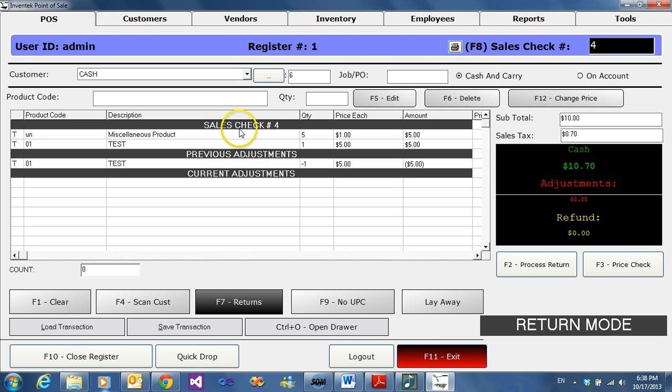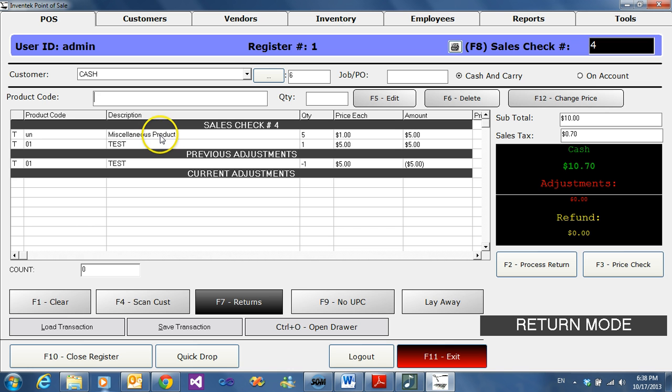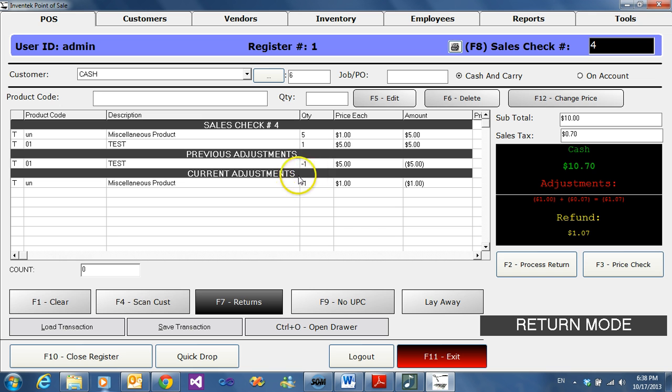As you can see, this receipt already has a previous adjustment and we're going to do another one. Click on the desired item that you want to return. Double click and you'll see it appear on the bottom and it will reflect as a negative.